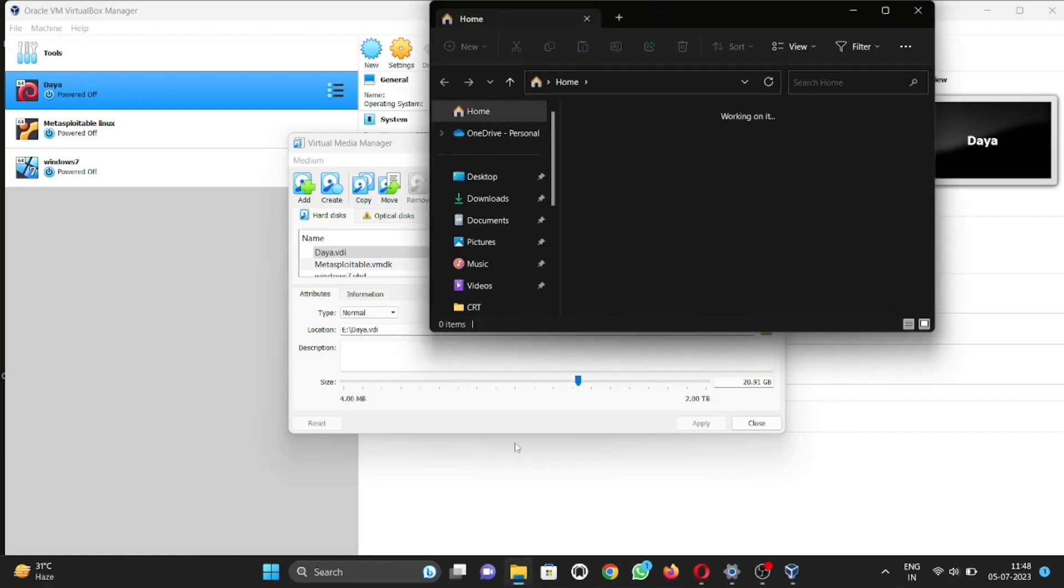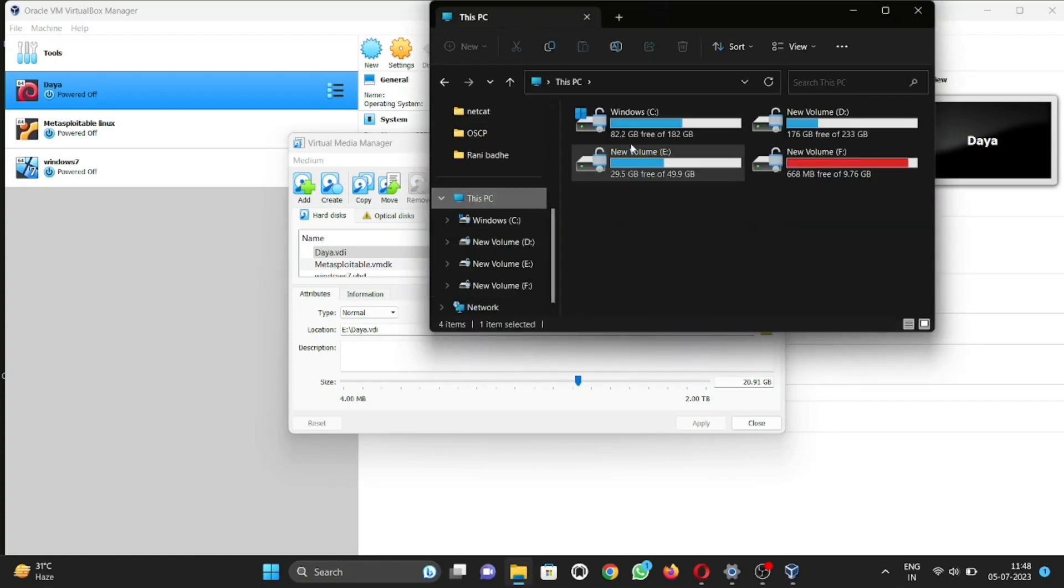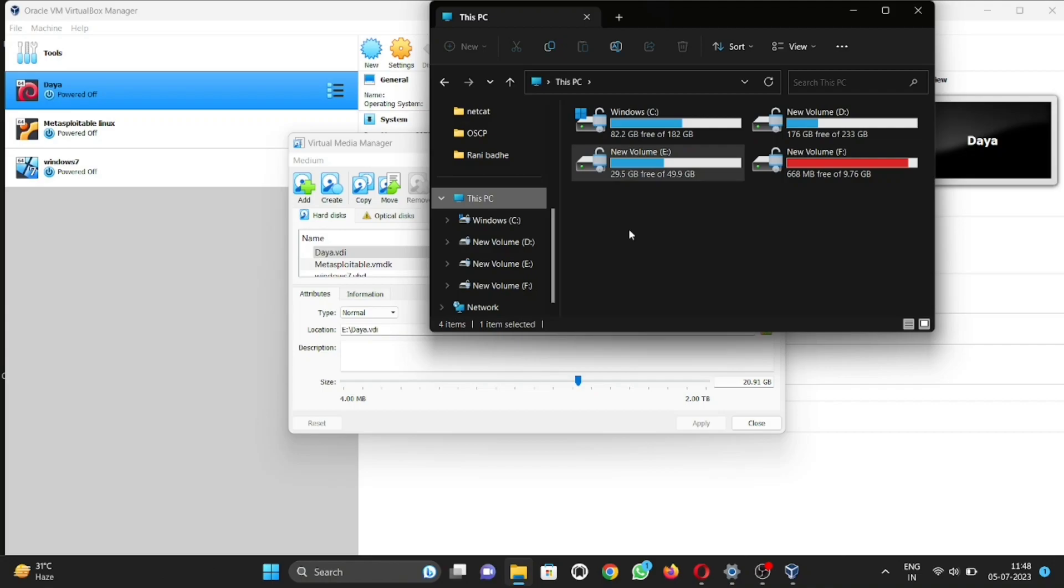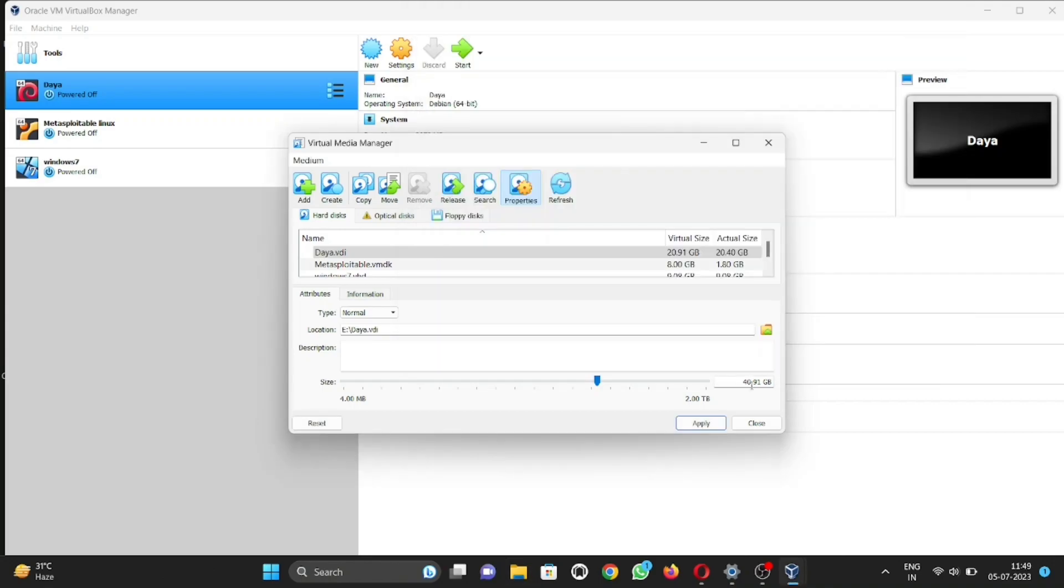And you have available storage on the partition that you made at the time of virtualization. As I have available storage, I'm able to expand it. Then after entering value, click on Apply.